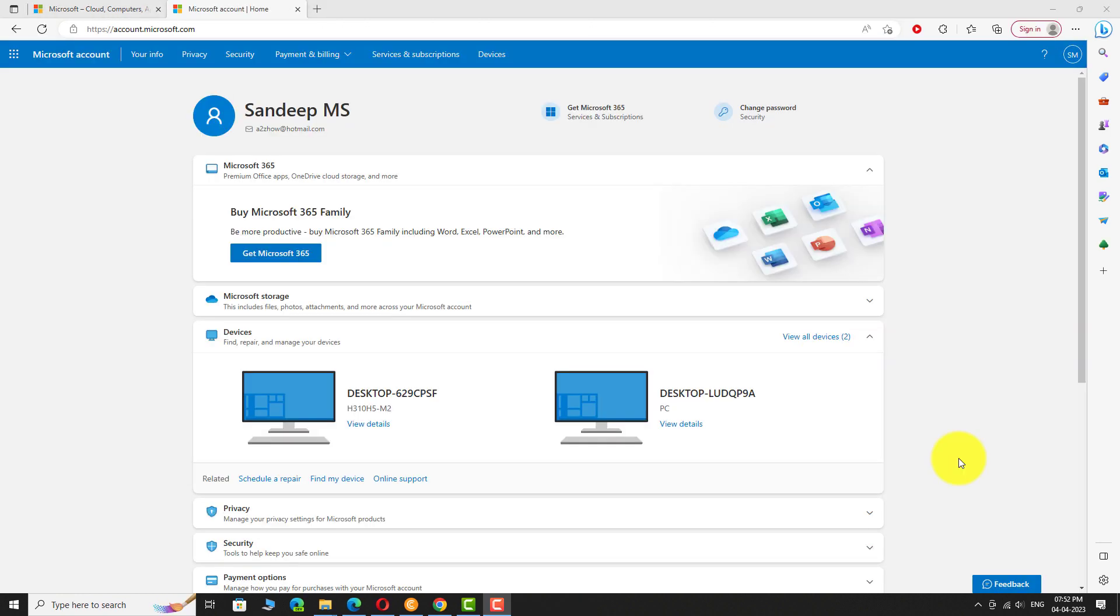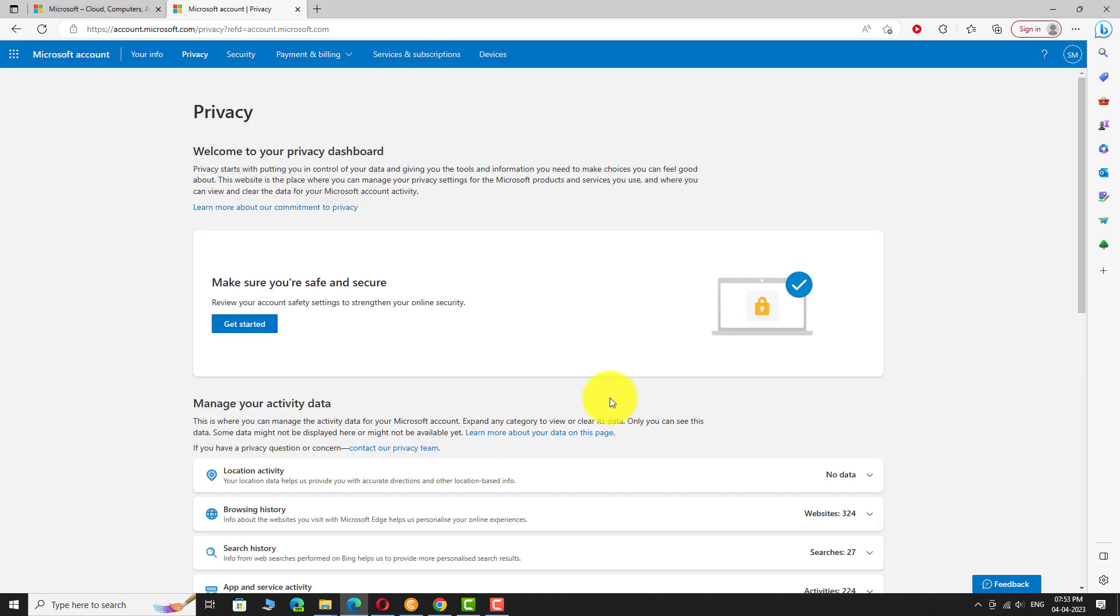Click on Privacy in the top menu bar. In the Manage your activity data section, click on Browsing History.